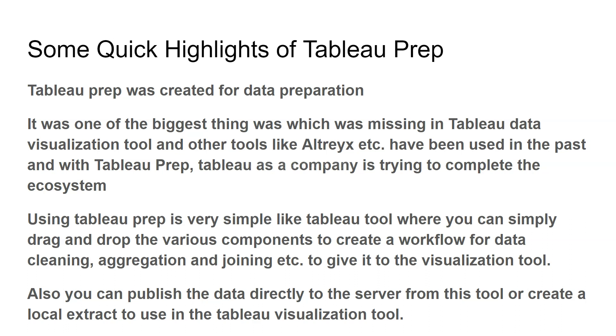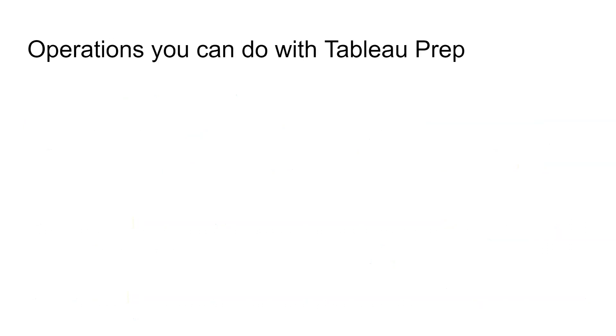This is just a quick theory around Tableau Prep to give you a high-level, 10,000-foot view about the tool if you have never heard about or used this tool. Operations that you can do with Tableau Prep: by now you understand it's all about data preparation within Tableau Prep.